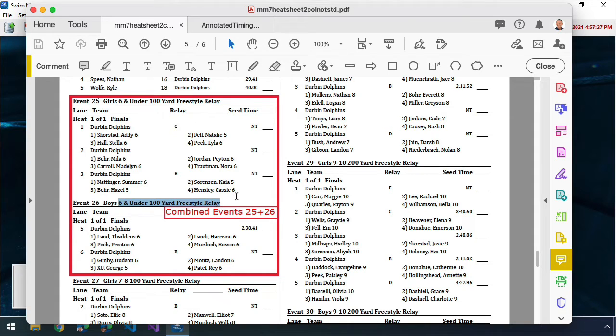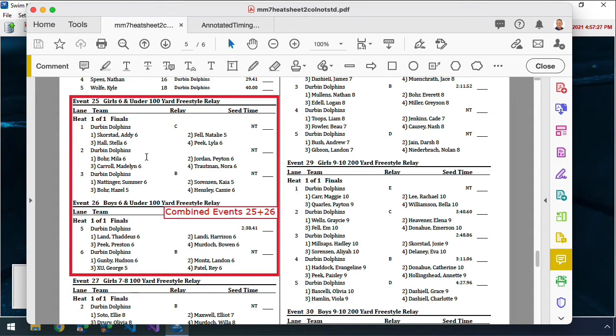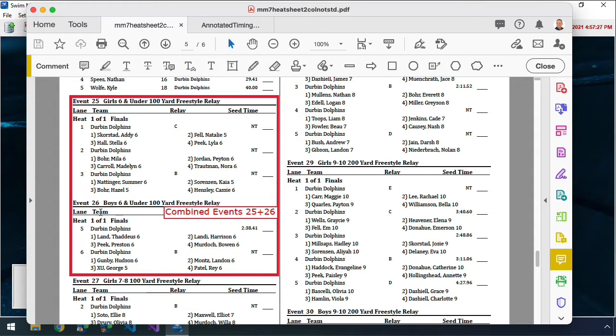In this case here, what you can see is I've got two events that are good candidates. So I've got heat one of event 25 and heat one of event 26. I've got a total of five different relays that are going to swim here. So I've got three relays in event 25 and two relays in event 26.